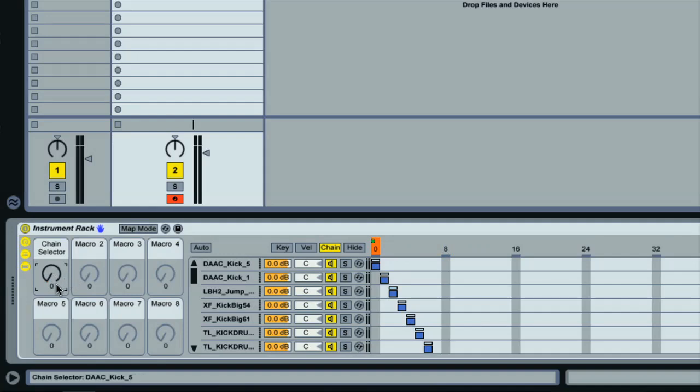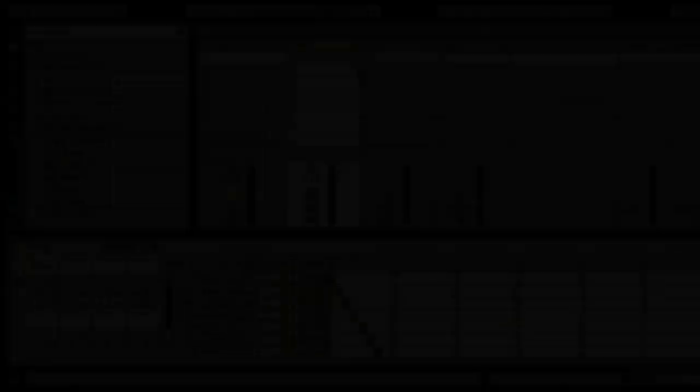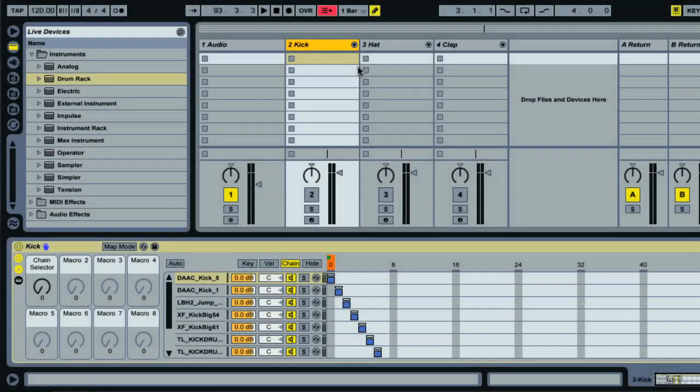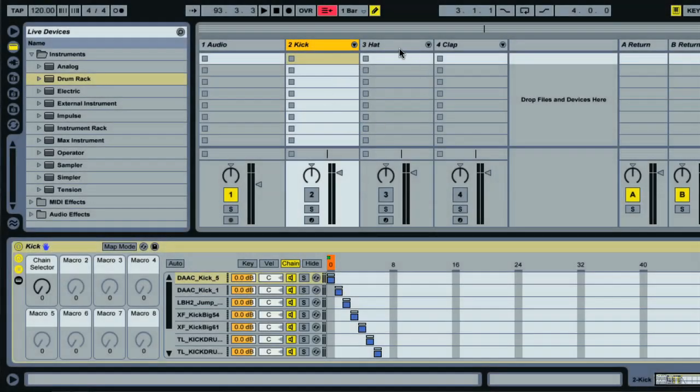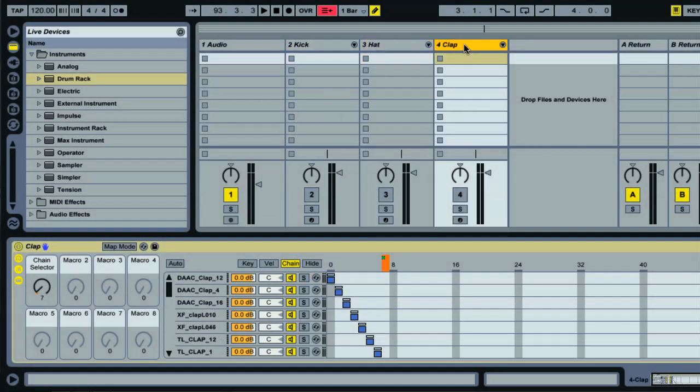I've now repeated the exact same process for hats and claps, so I've got three MIDI tracks each containing an instrument rack with all my favorite kicks, hats and claps loaded in. What I can do now is put them all in the same place.